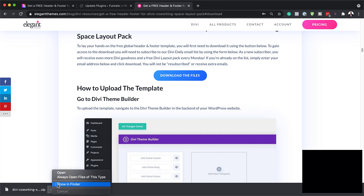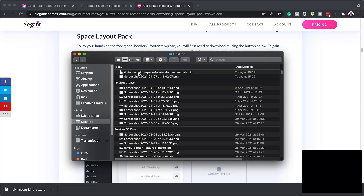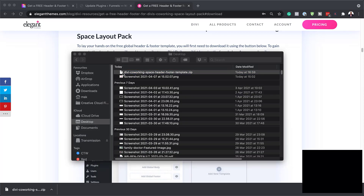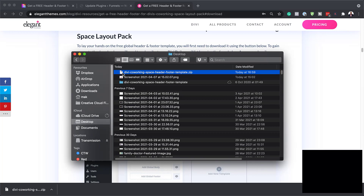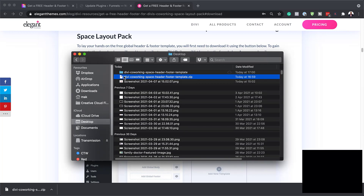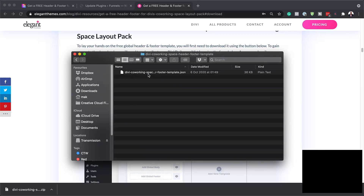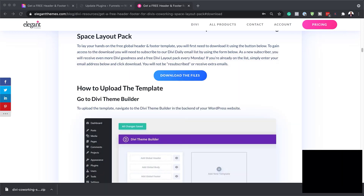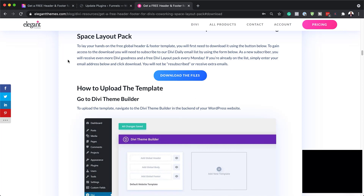I'm going to click 'Show in Finder' and here it is in my folder. I'm going to double-click on it to unzip it. Now we have this folder here, and we need to go in here because this is the file we're going to need to use. I'm just going to pull this to the side for now and then go on to our website.